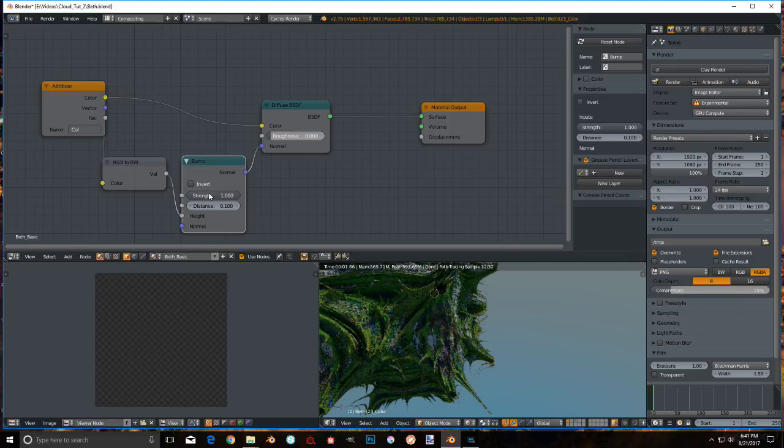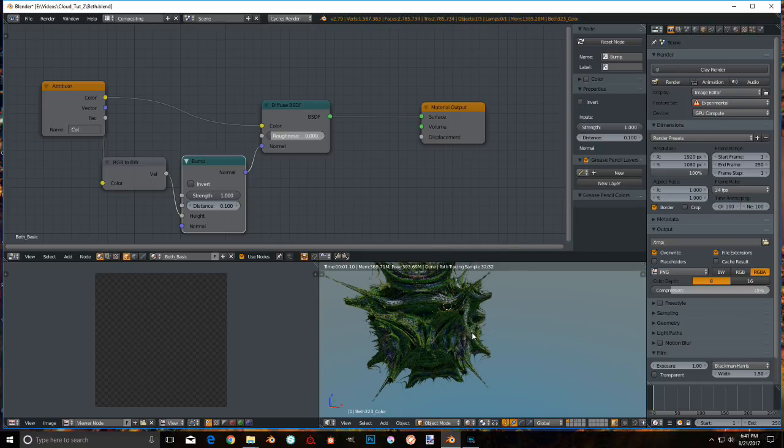Ooh, check that out. And of course, you can play with the strength and the height and all these cool things. Oh boy, it's just a fine thing.